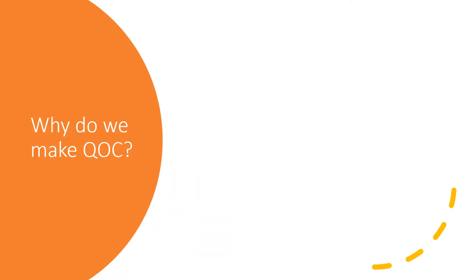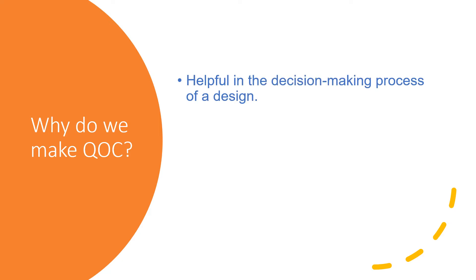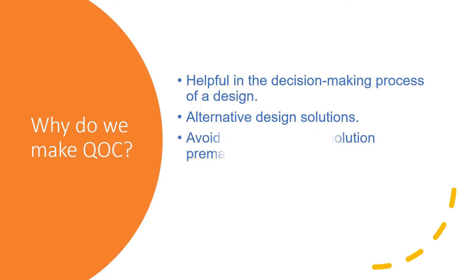So why do we make QOC? Because it is helpful in the decision making process of a design and can be very useful when maintaining and evolving the design. It encourages teams to consider multiple alternative design solutions and avoids